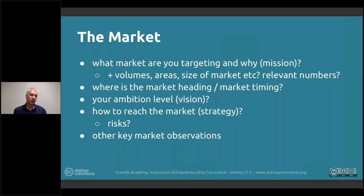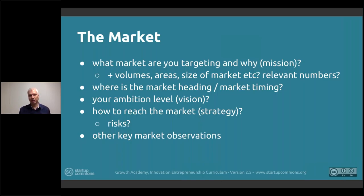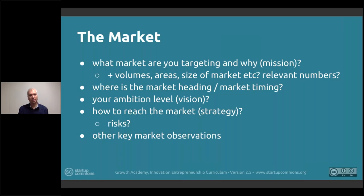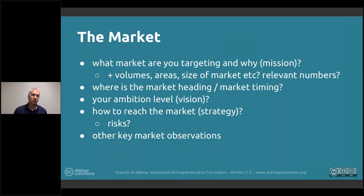How are you going to enter the market? This is the roadmap and strategy combined — specifically the market entry side. Are you partnering with a big company, launching as an online product in English-speaking countries, starting in your home market, or going city by city like Uber did with food delivery? Describe how you go from where you are today to the next steps. It doesn't have to be in detail, but there has to be an understandable path — what is the market, where is it heading, what is your ambition, and how will you get to the next levels?